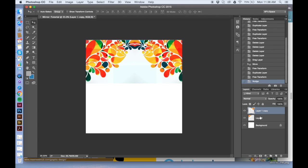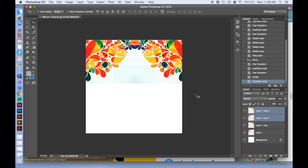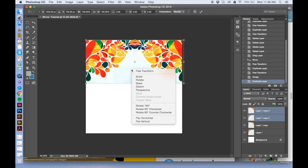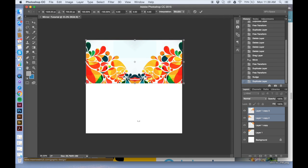If you want to flip it, I grab both layers, free transform, flip vertical, and then place it to my liking.